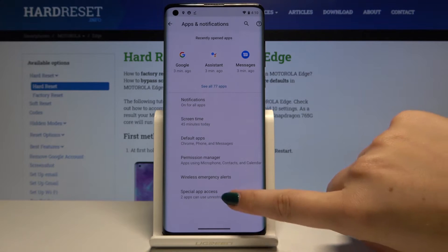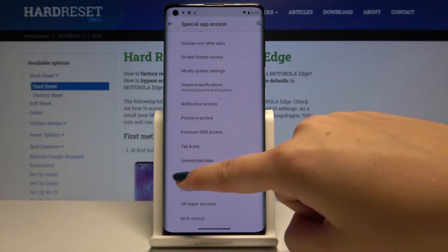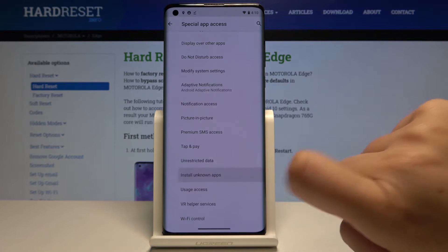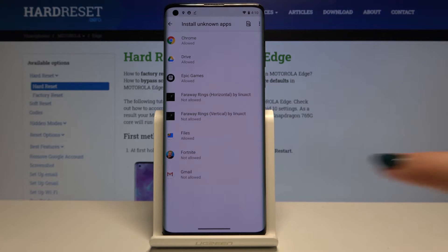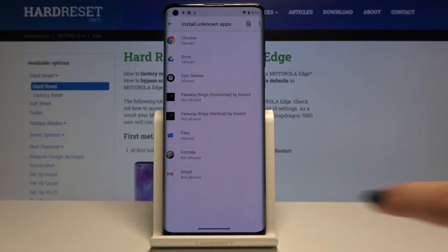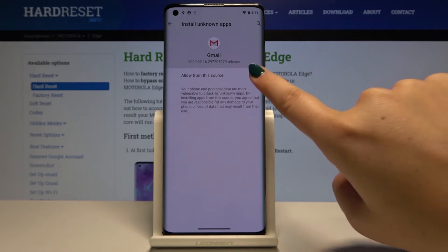Here we have to choose Special App Access, and from this menu simply click on Install Unknown Apps. As you can see, here we've got the list of apps which are allowed or not allowed to install something. If you want to, for example, allow Gmail to install some content, simply click on it and click on Allow from this source.